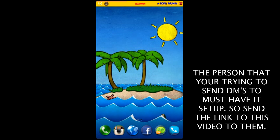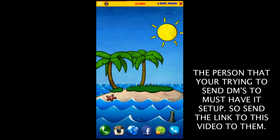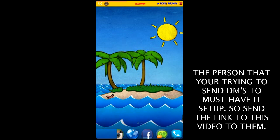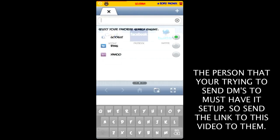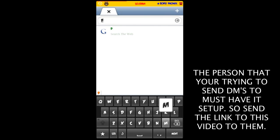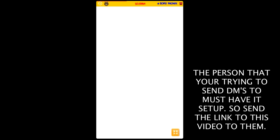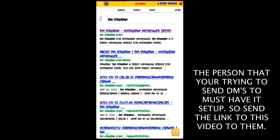First, what you want to do is go to your web browser and Google DMstagram. You want to hit next and select the first option.